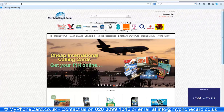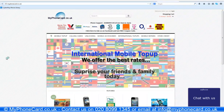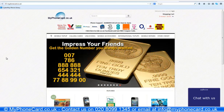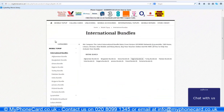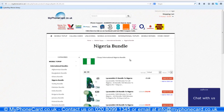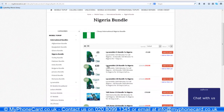Hello friends, welcome to myphonecard.co.uk. Today I will be showing you how to purchase the international bundle to call Nigeria. First, visit myphonecard.co.uk and then under mobile top up select international bundles. On selecting international bundles, click Nigeria bundle and then choose the second option which is the mobile 20 pound bundle to Nigeria.